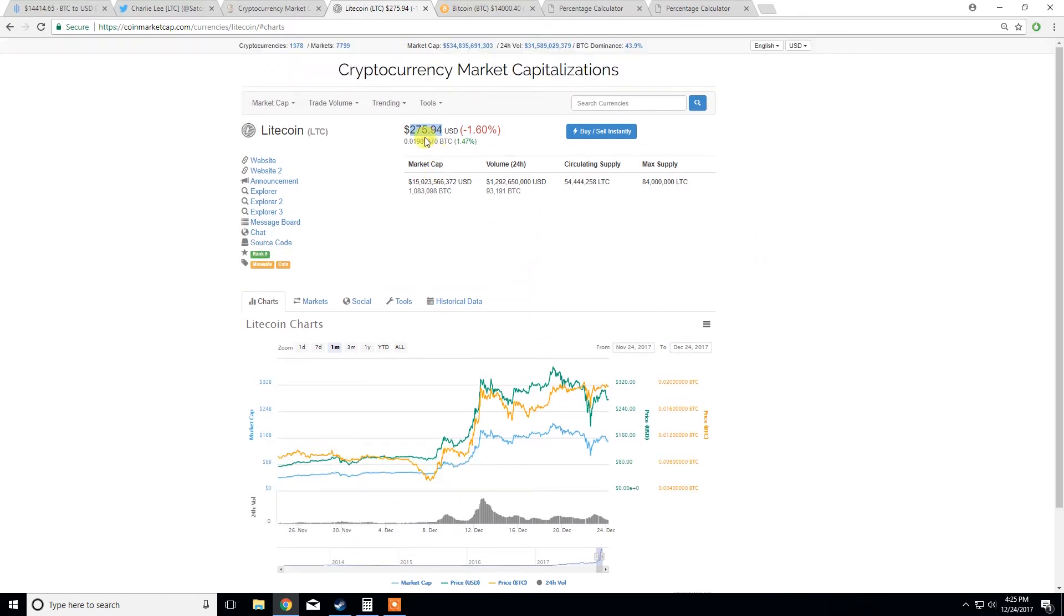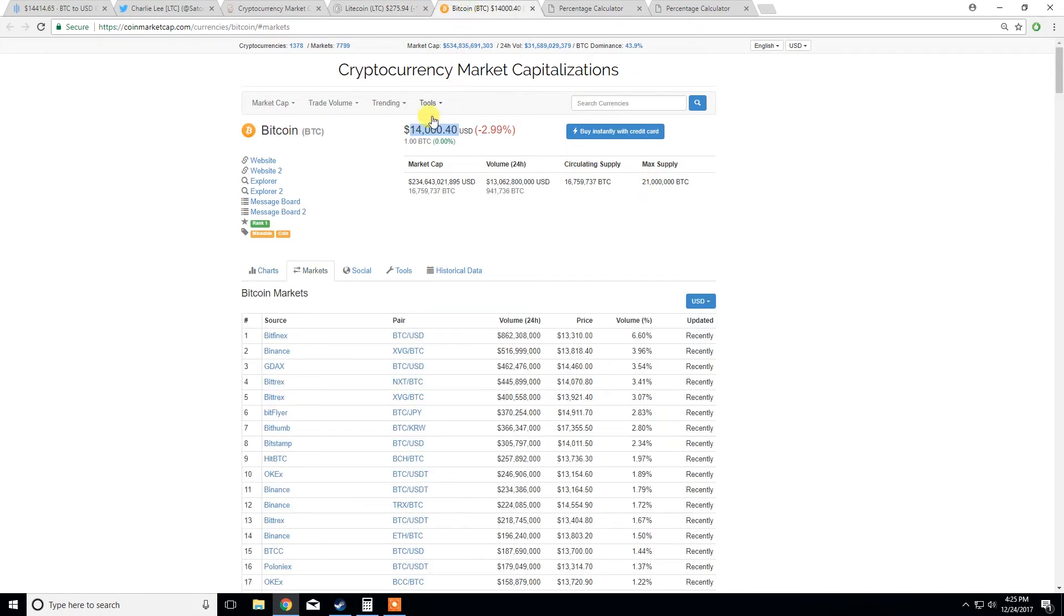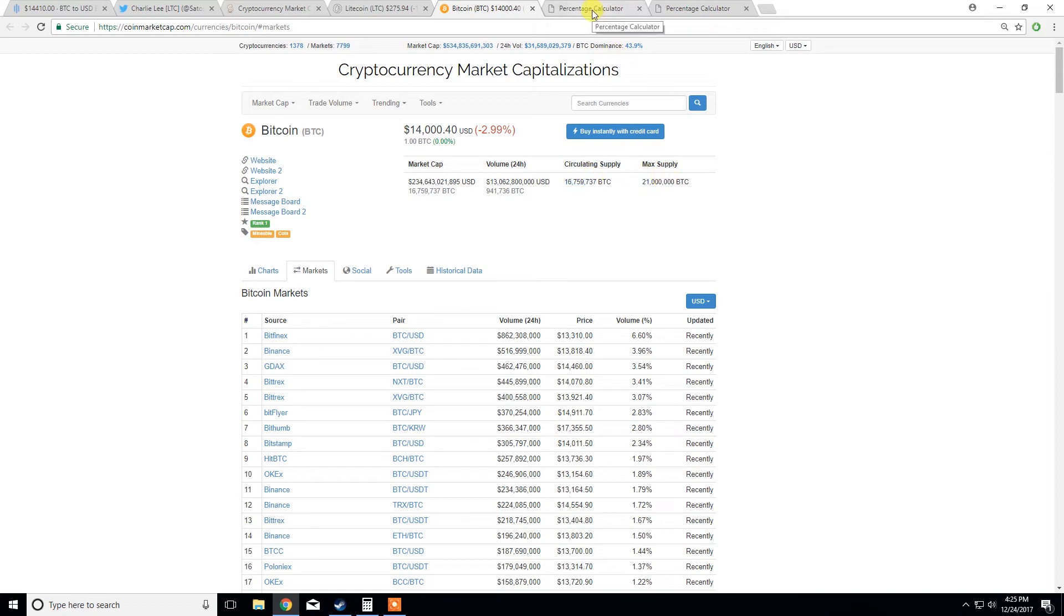And now just looking at here, we can see the current Litecoin price is $235. We've got a circulating supply of $54 million and a max supply of $84 million, and so this is larger than Bitcoin's. However, if we just look at Bitcoin as well, we've got a $14,000 value for each Bitcoin, $16 million Bitcoins in circulation, and $21 million as a max supply.